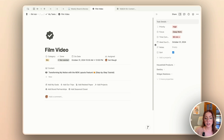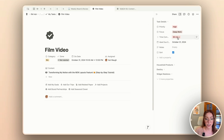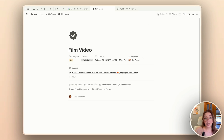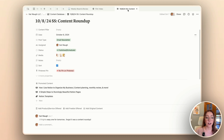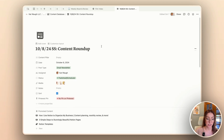I can easily see those task details that are the more important things like the priority, the focus, the time commitment, et cetera. I don't know about you, but this feels so much more clean. Now that I've updated my task database pages, I also want to look at my content database pages because those are also quite overwhelming.